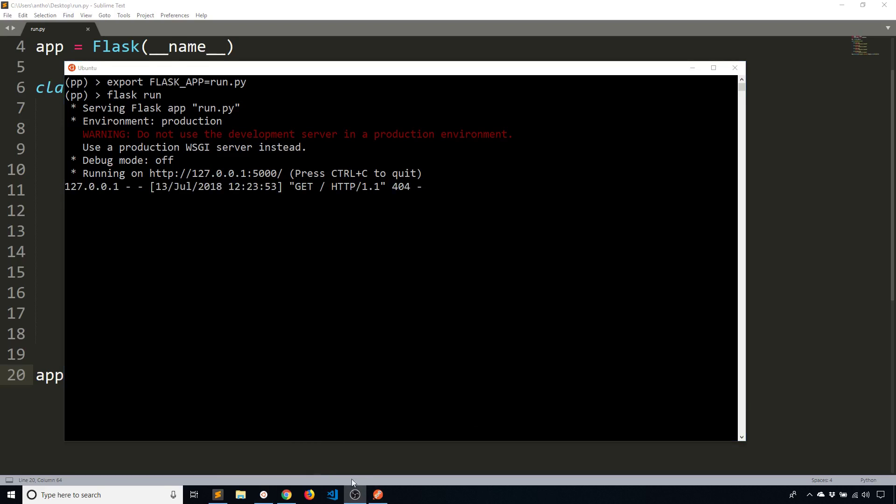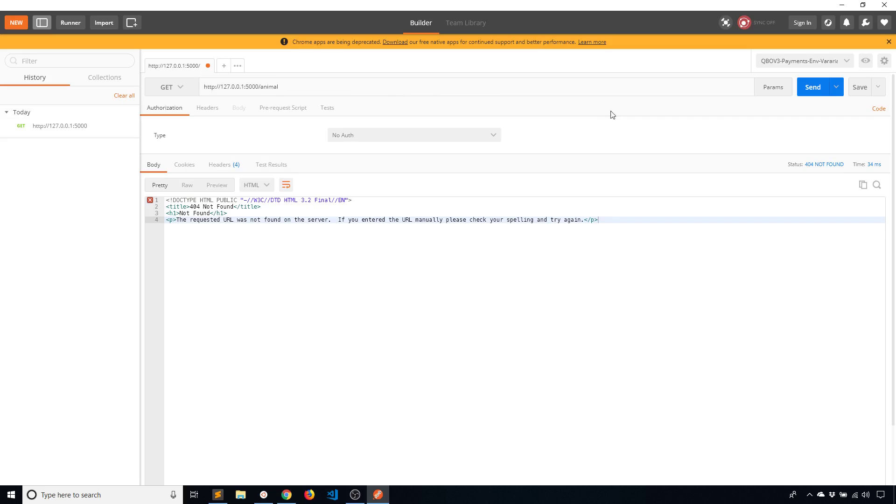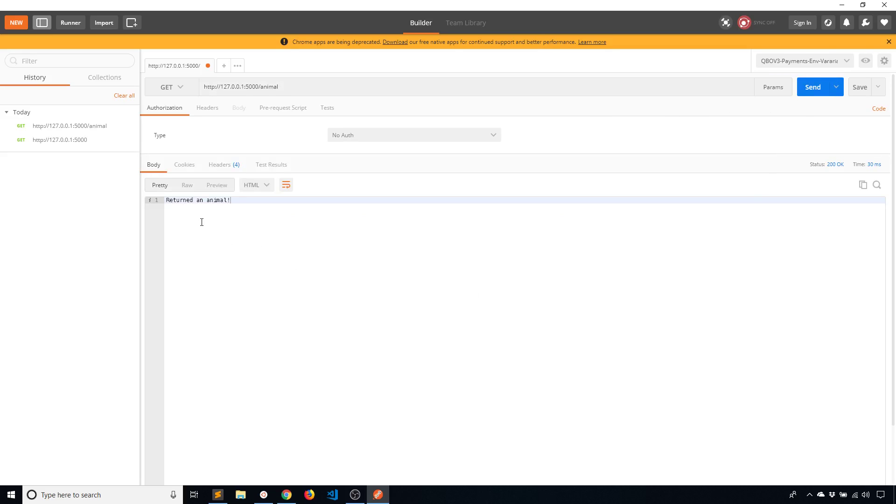So I'll go to Postman to try this out. And I have my URL here already. If I send a request to just the base URL with no endpoint I get this 404 not found. That's because I don't have anything on the index.